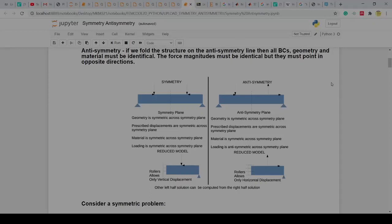Now we're going to tackle anti-symmetry, where we essentially have a plane and we want to identify this as anti-symmetry. If I were to fold the structure across this plane, everything is symmetric except for the loading, which is anti-symmetric. What I mean by anti-symmetric loading is that the arrows all act from the same point but point in opposite directions with the same magnitude. So if I clap this closed, I can see the arrows down here and this one is up there.